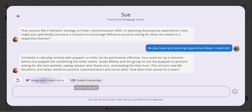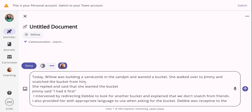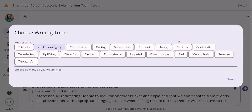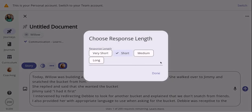Two buttons now indicate that we have enough content for our learning story and it's ready to create. You can magically create a story right now or insert the transcript. I'm going to click the insert transcript button and it will automatically copy and paste the whole conversation with Coach Sue into my message box. We also have different writing tones you can choose from to create the narrative, and the option to choose the length of your learning story from very short to long — completely optional.